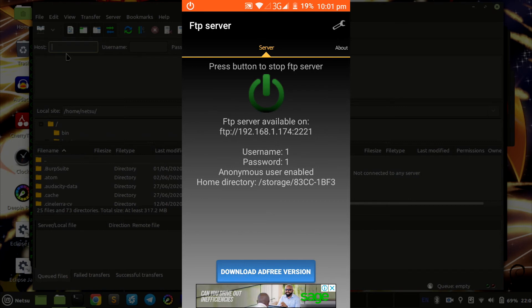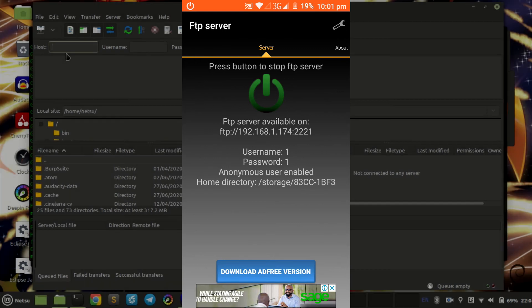Just take note that your PC and your phone should be on the same network, whether it's WiFi or anything else, if you want this to work correctly.